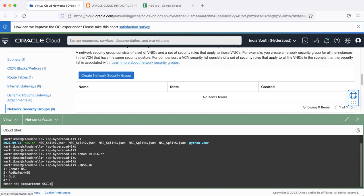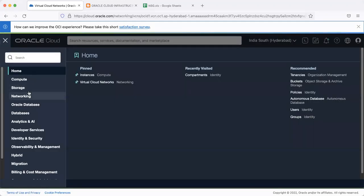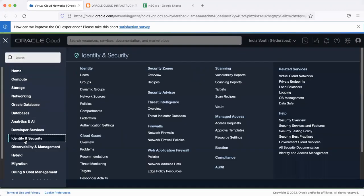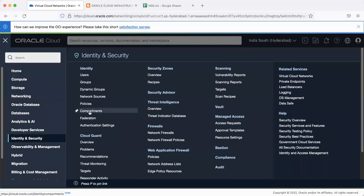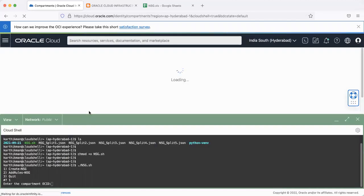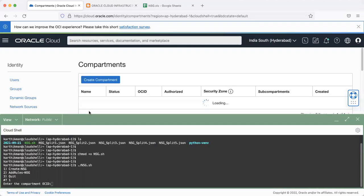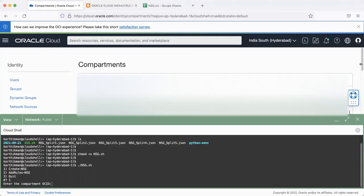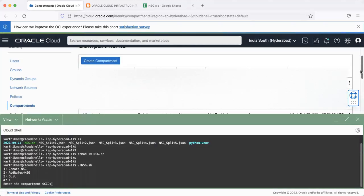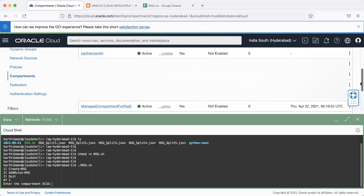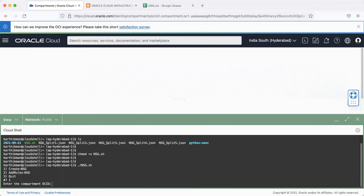It immediately asked me to enter the compartment ID, which I would find here. This is my personal tenancy. So I don't mind sharing my OCIDs at this point in time.